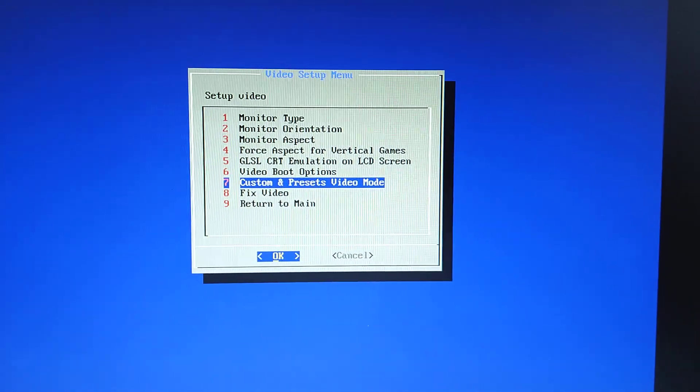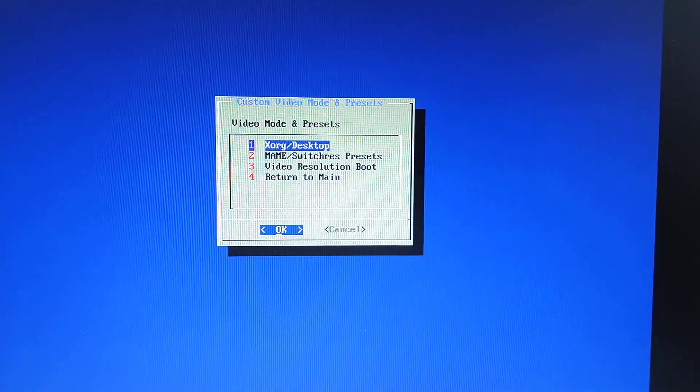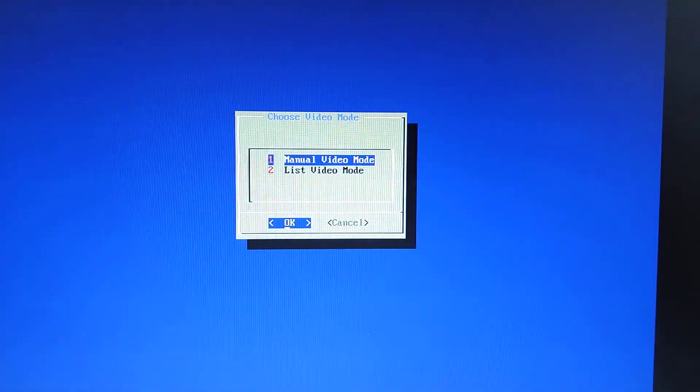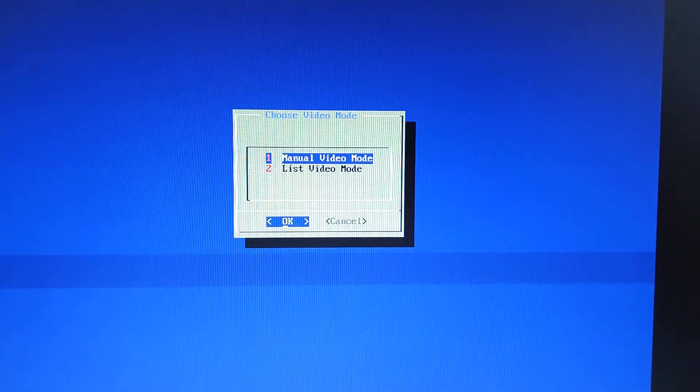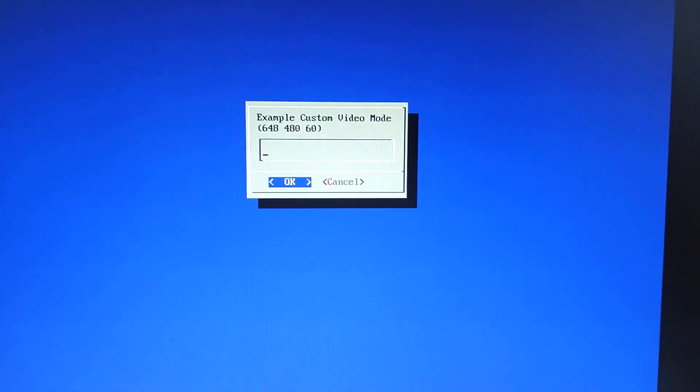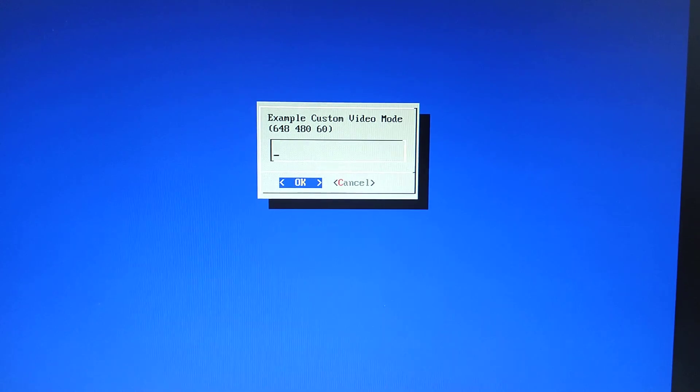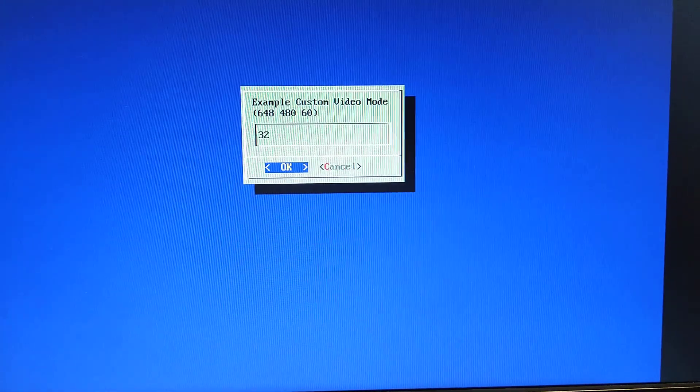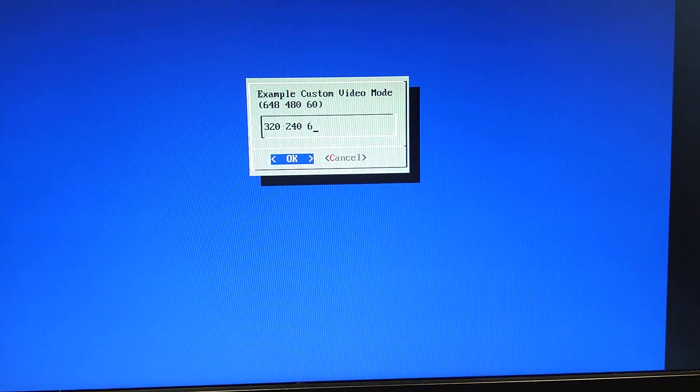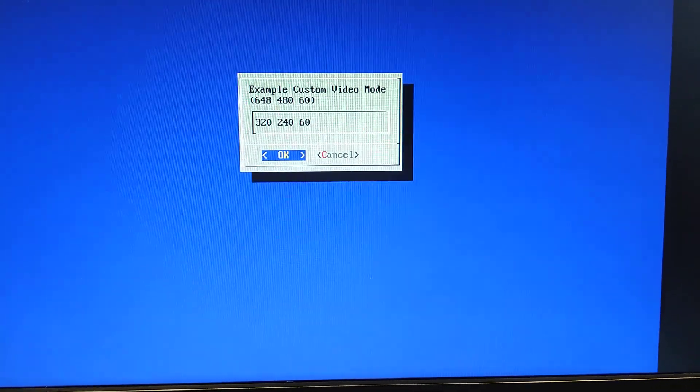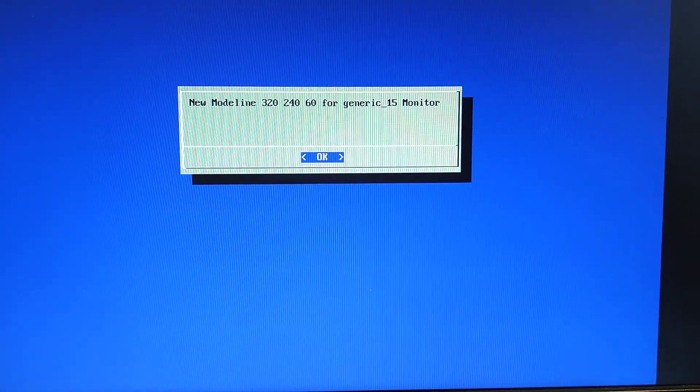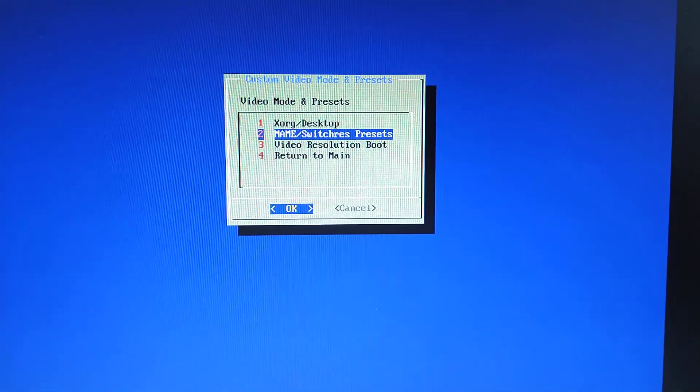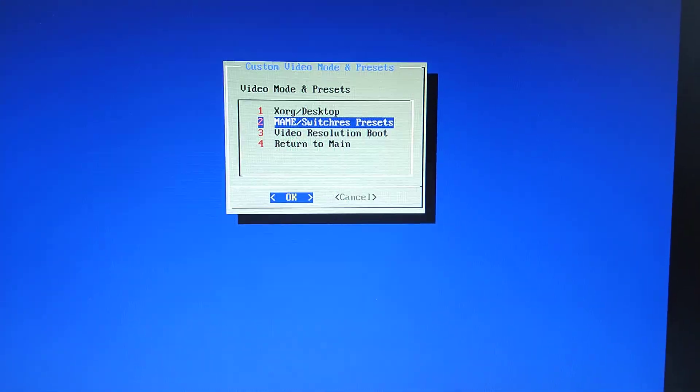Custom and preset video mode. Okay, if we go into here, X-Hog desktop. Now the front end runs within the X-Windows environment. So we're going to need to manually set our resolution here, which is going to be 240p. So it's 320x240 60. Press OK. New mode last generated. That's fine.